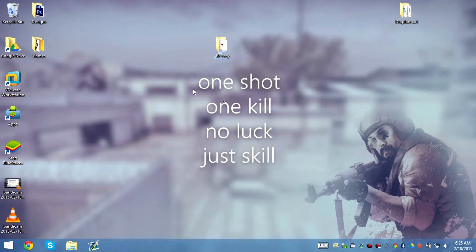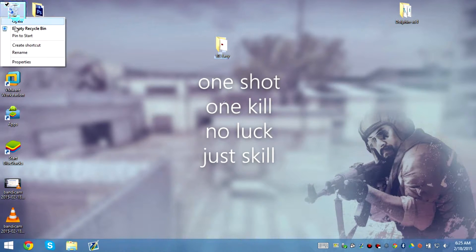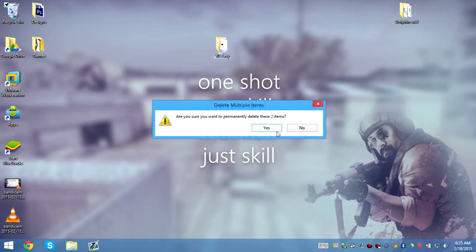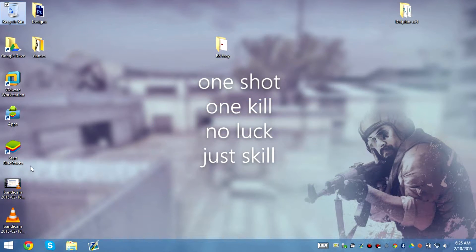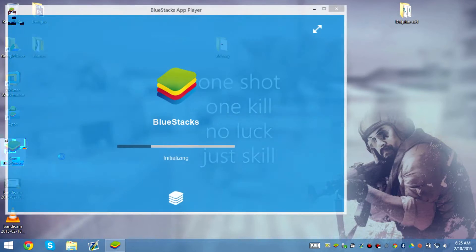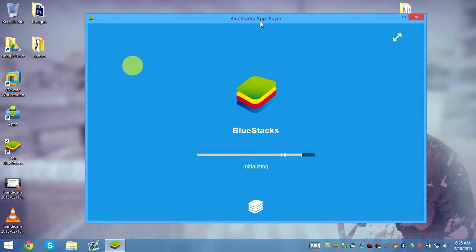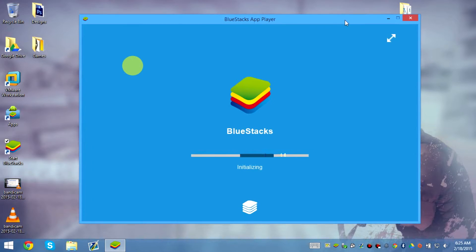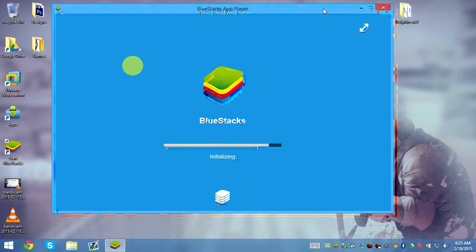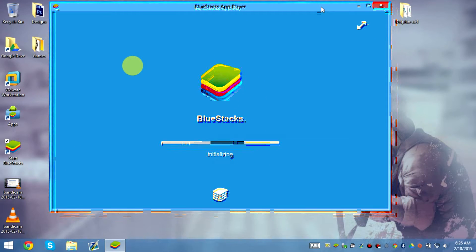Once we get into Bluestacks it should say that we have a total of 32GB of storage. So let's load it up. This is already rooted, and this method will work for all Bluestacks versions, just so you know.